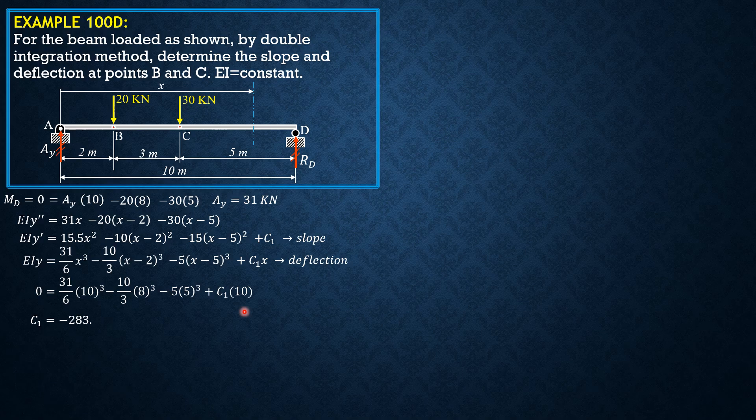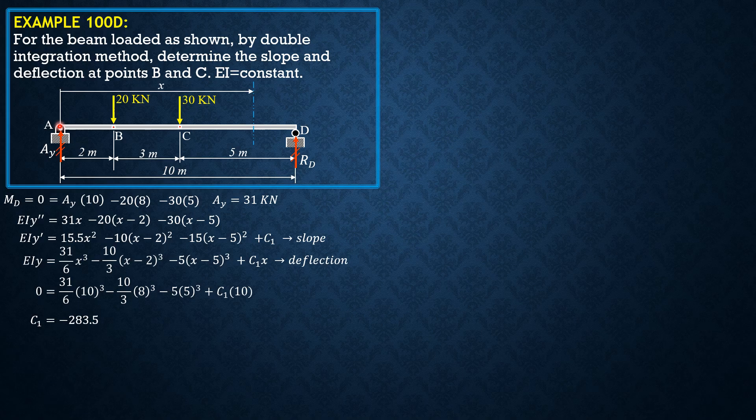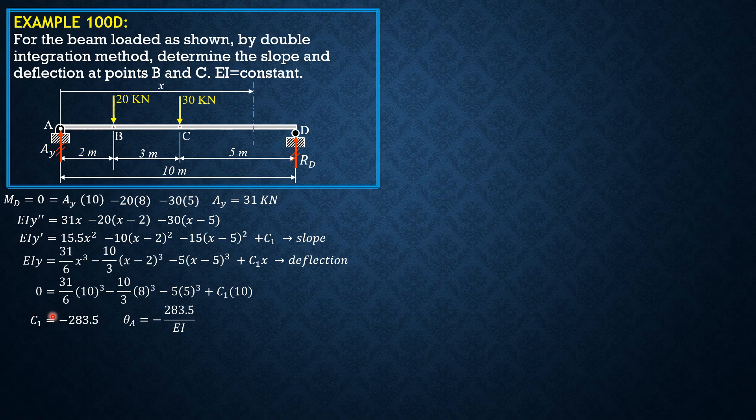So C sub 1 is equal to negative 283.5. This C sub 1 divided by EI is the slope at A. So that's the geometric interpretation. This will help you become accustomed to interpreting C sub 1 and C sub 2 when the method used is double integration so that you will be equipped with the principles.